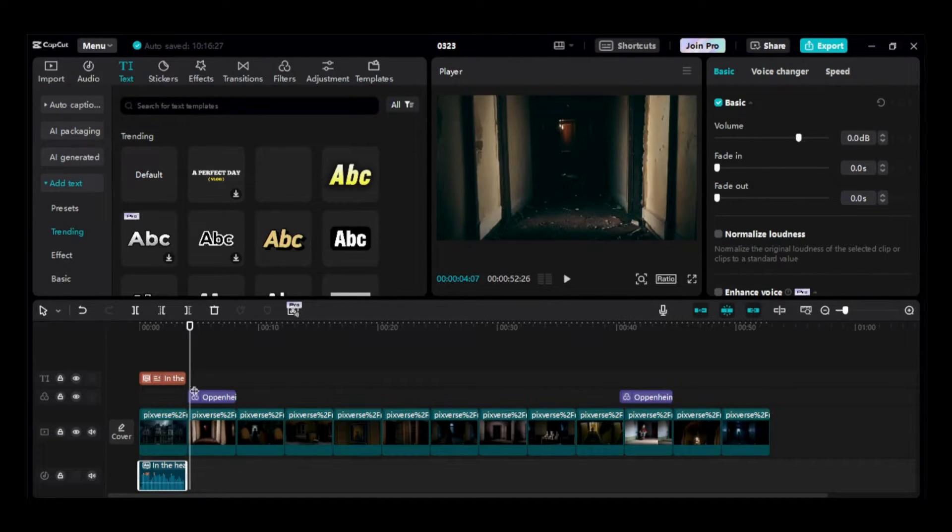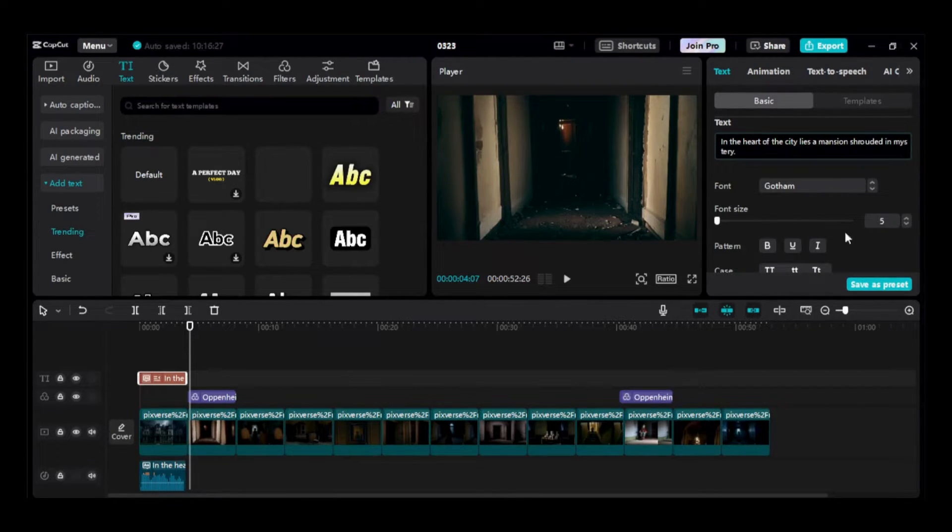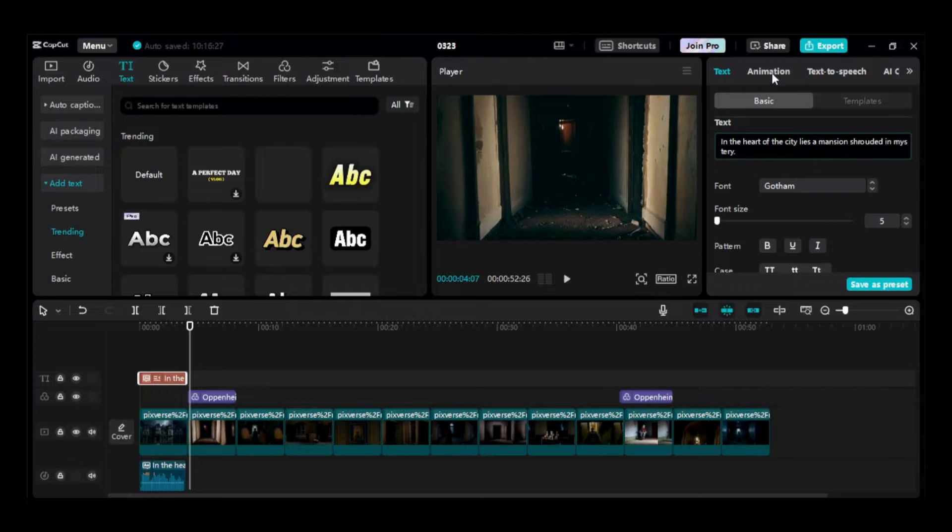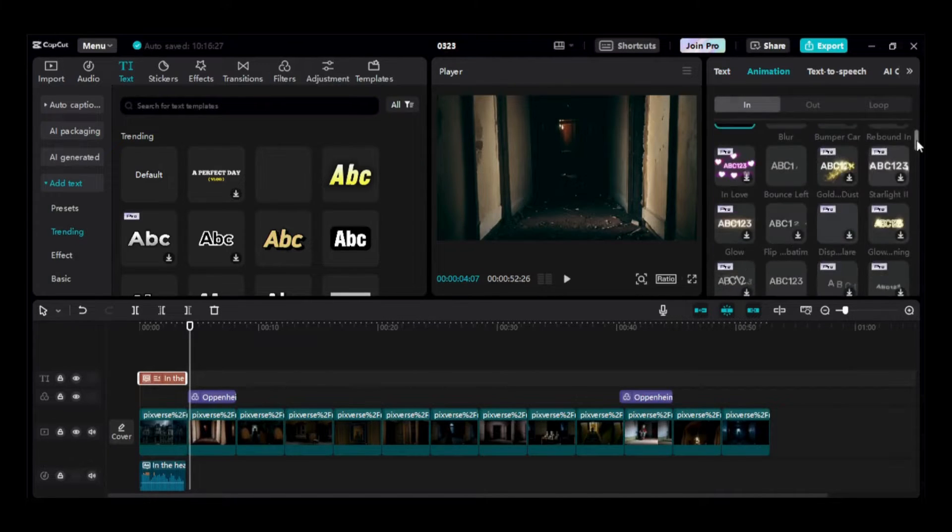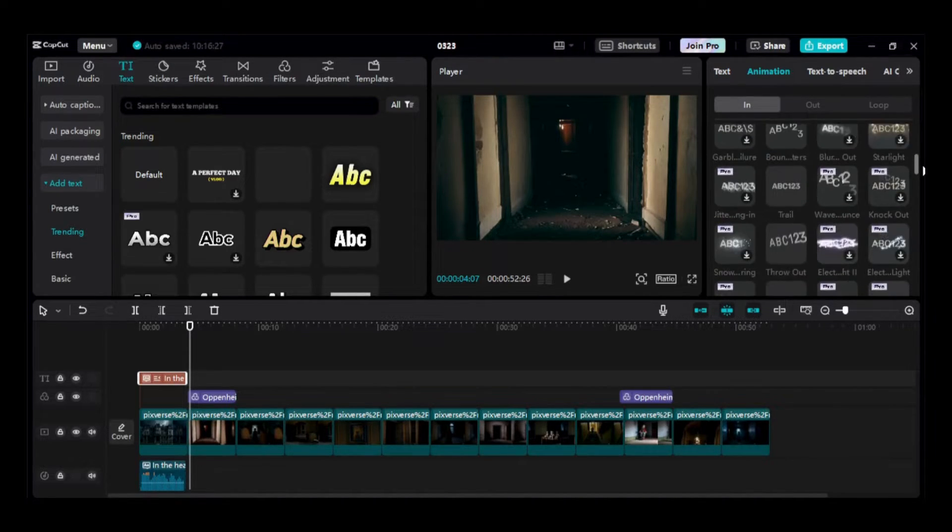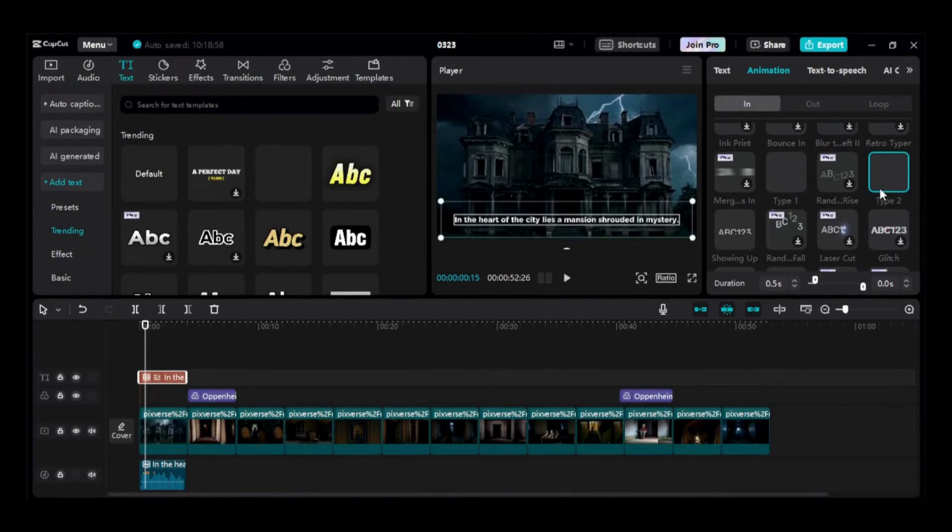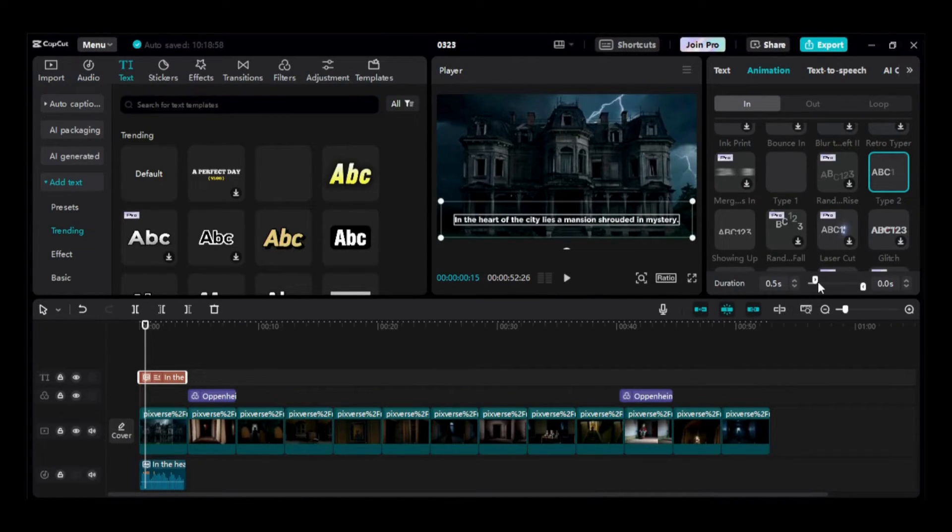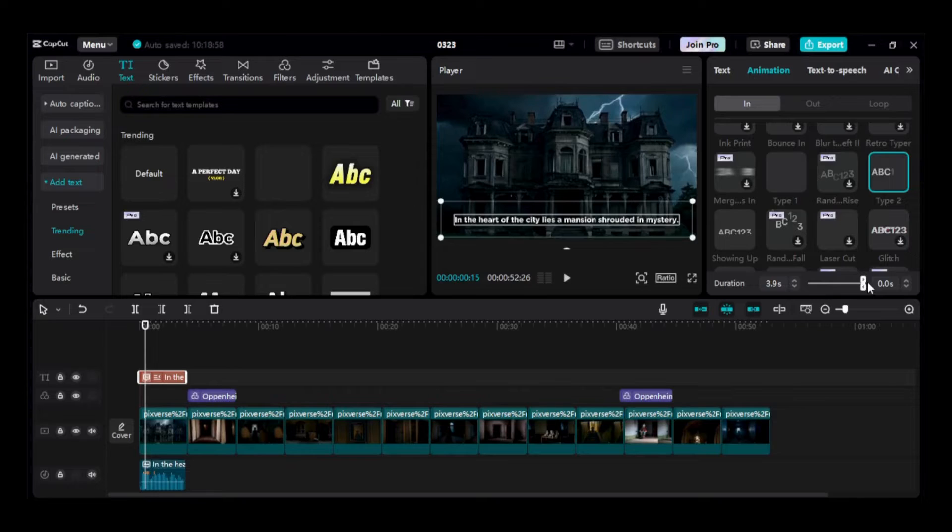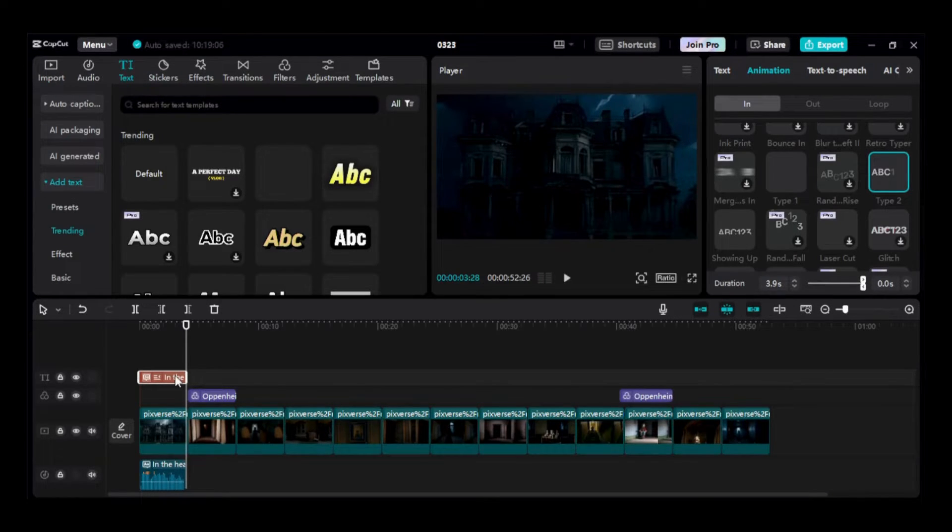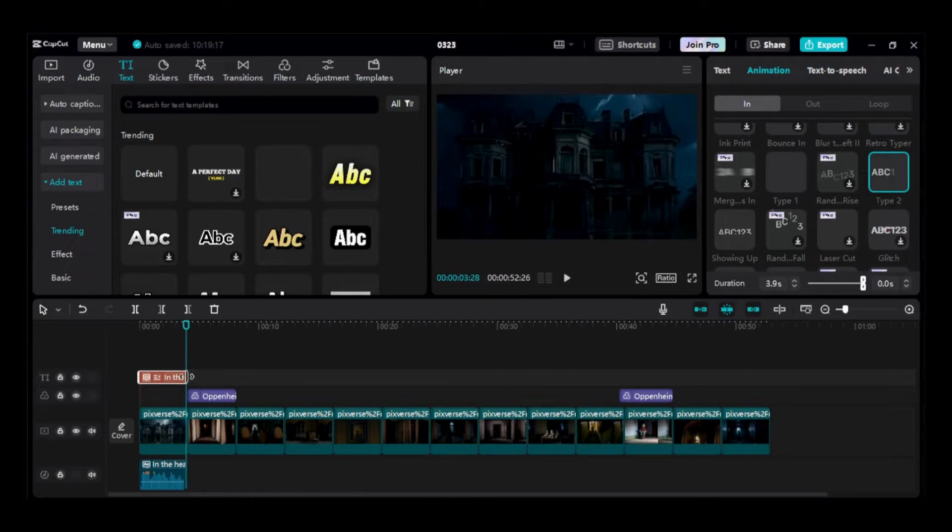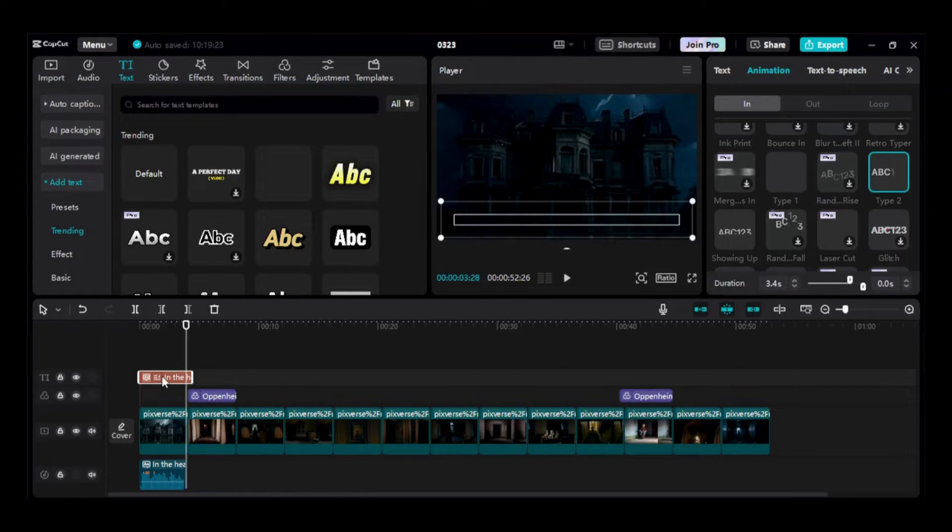Now, let's animate the text. First, I'll click on the Text element to select it and then I'll navigate to the Animation tab on the Settings panel. Scroll to find the desired animation. I'll select this one. Then, I'll adjust the duration until the animation synchronizes perfectly with the voiceover. Then, I'll ensure that the text element covers the full duration of its respective video clip on the timeline.